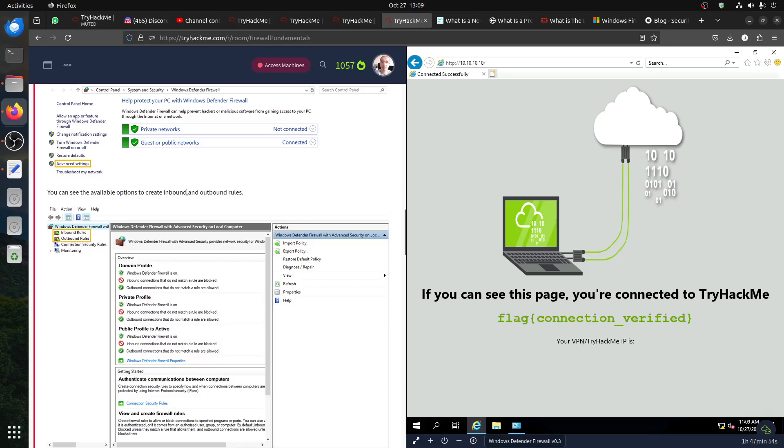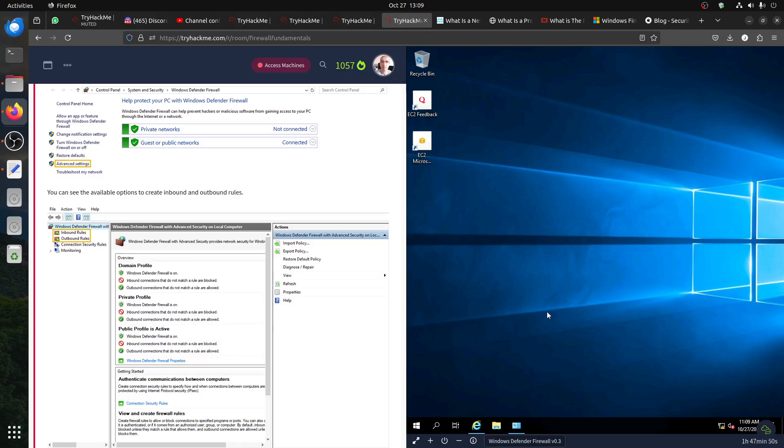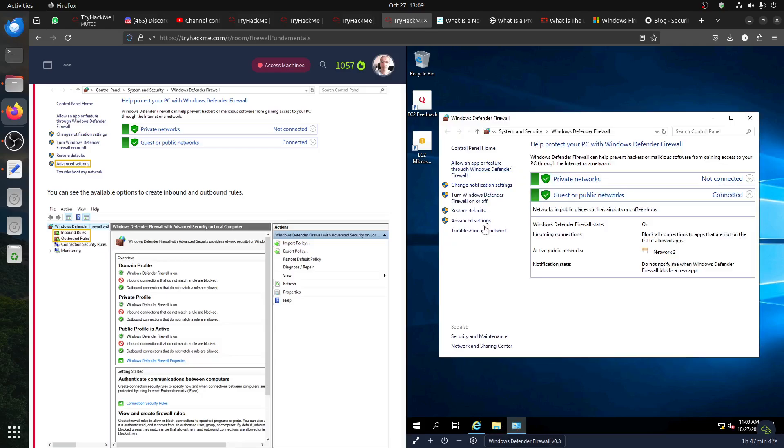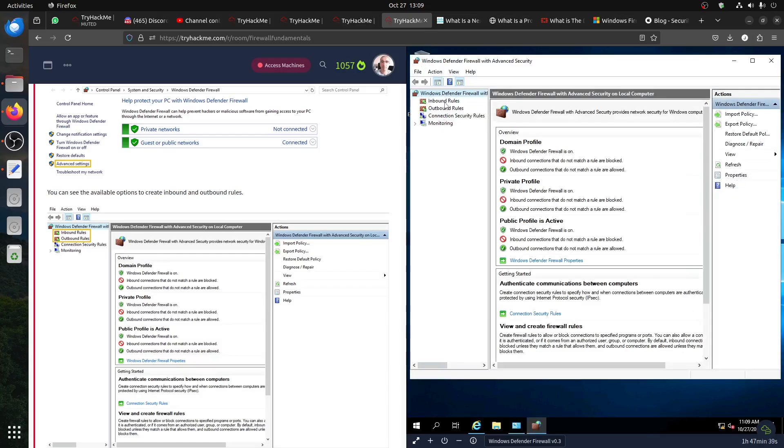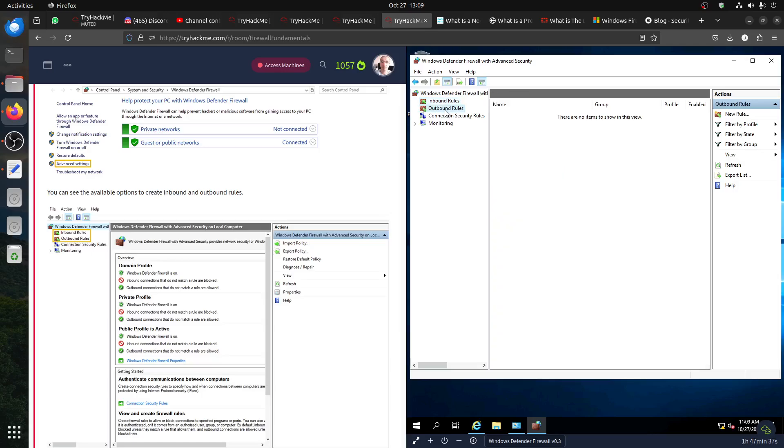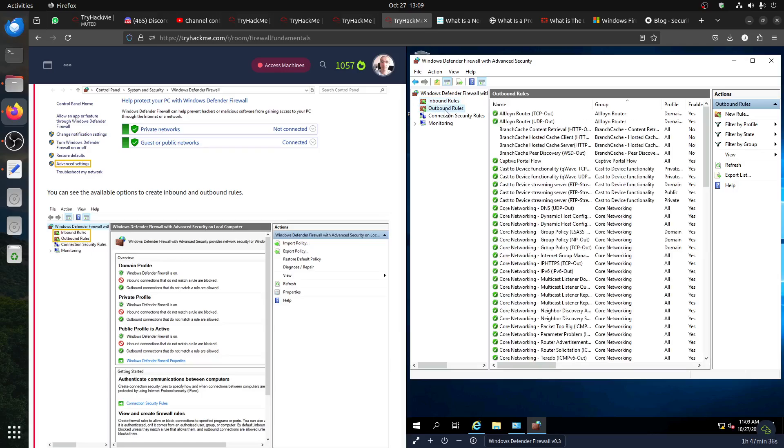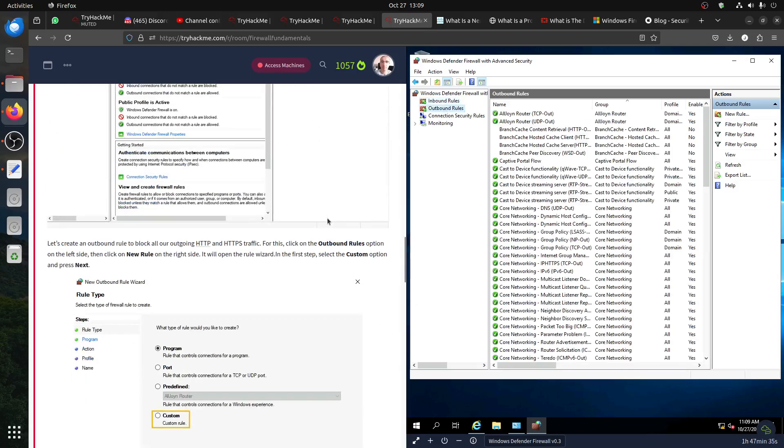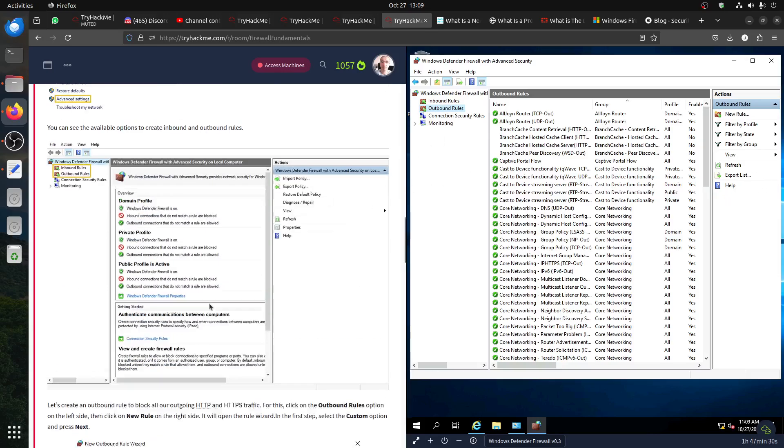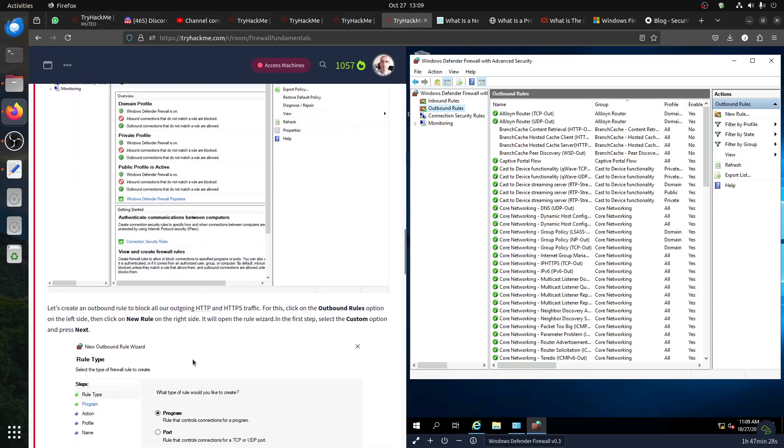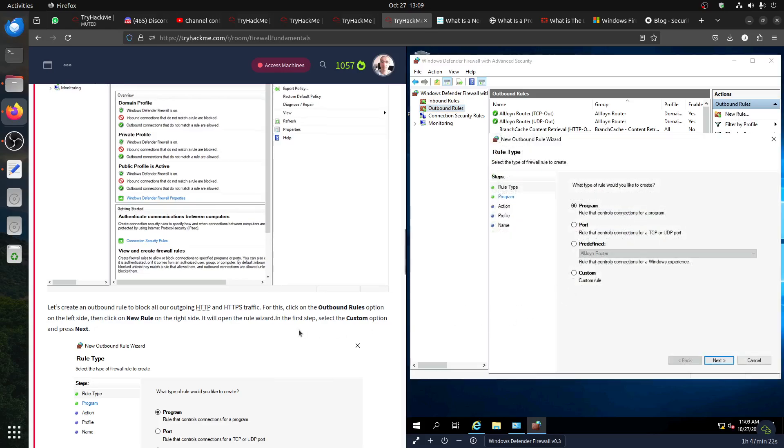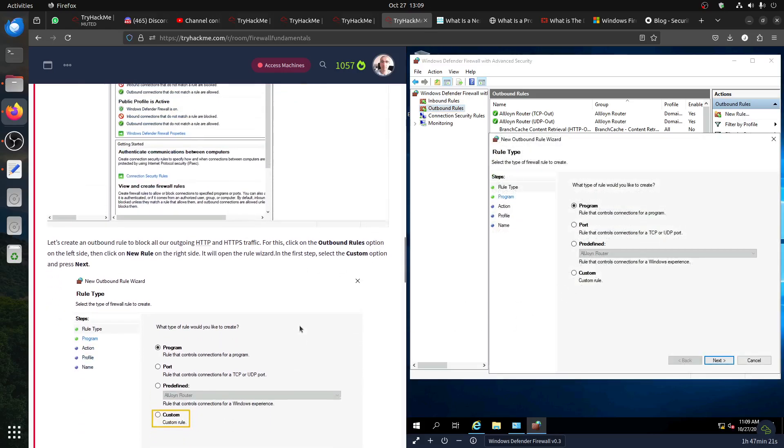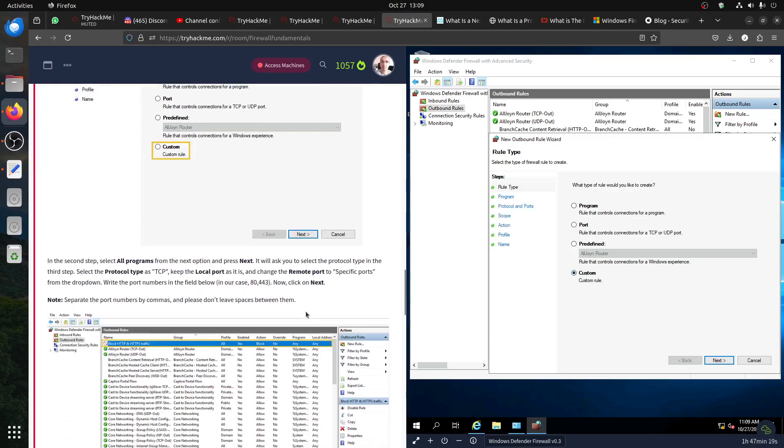Now the question is: you can see available options to create inbound and outbound rules. Where are we going? Advanced settings. Let's go to advanced settings - our friend Windows advanced settings. And then it opens for us. You see outbound rules, we have outbound rules. If we want to create a rule, where is that? New rule. Which we will create. Let's create an outbound rule. There is a new button here. Create an outbound rule, for example let's say custom.